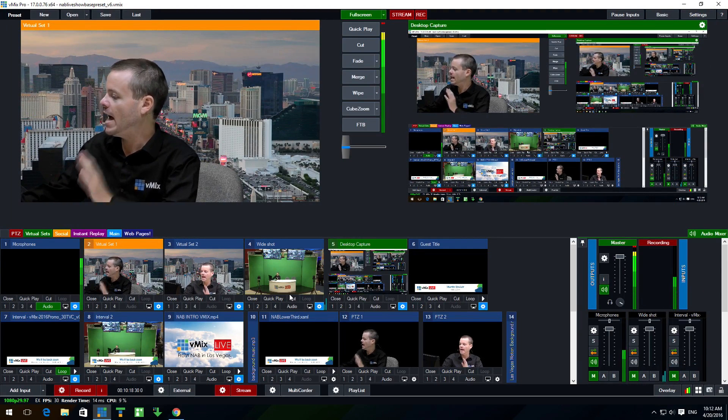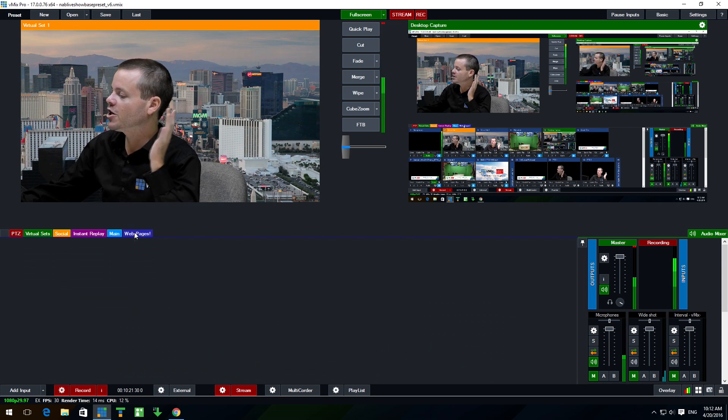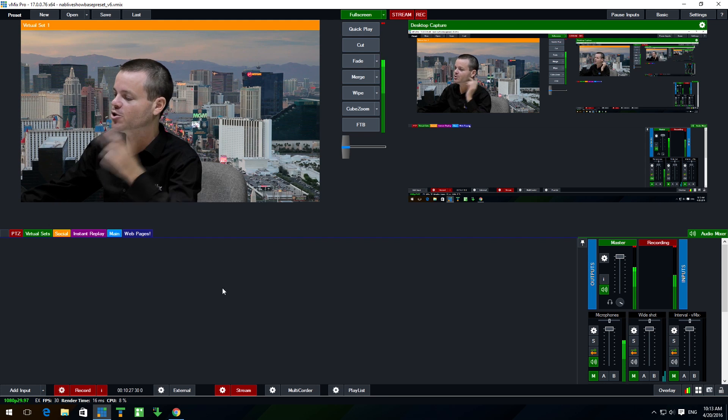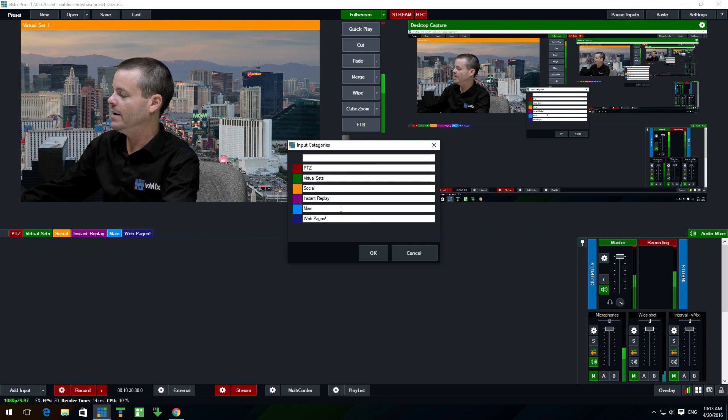The third and final brand new feature in vMix 17 is web browser input support. Previously, if you wanted to bring a web page or YouTube video into your production, you'd have to capture it via HDMI output of a laptop or a desktop capture program. Now you don't need any of that — you can bring web pages right in from within vMix. I'll cut to the desktop capture shot to demonstrate. I go to the category called 'Web Pages' — in vMix you have color-coded category tabs to organize all your sources.